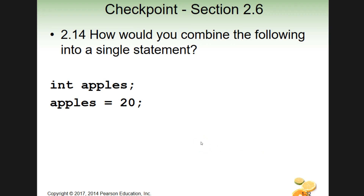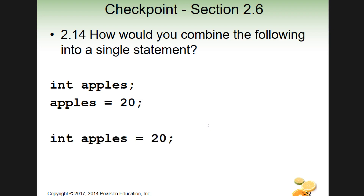Let's take a look at how we've been doing these. We may have actually done this exact one in a video before. So we have int apples with a semicolon, and then apples equals 20 with a semicolon — two unique statements. If you wanted to combine them into a single statement, it would be int apples equals 20 semicolon. This is a complete statement that is the same as those two statements.